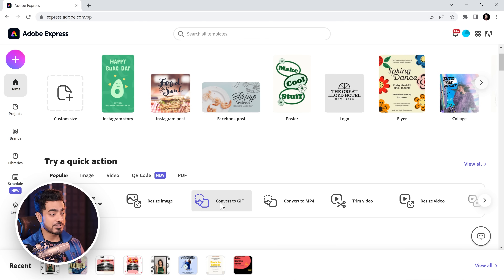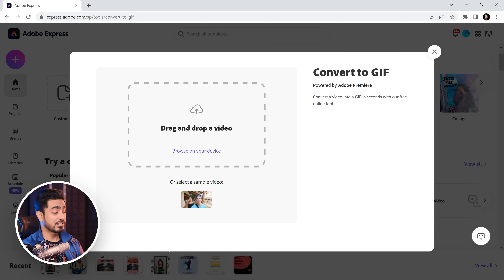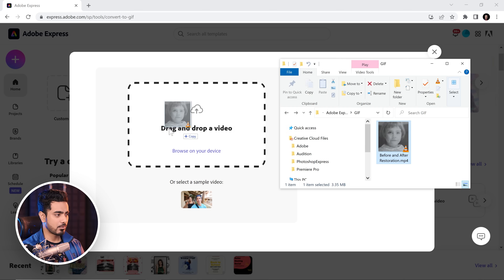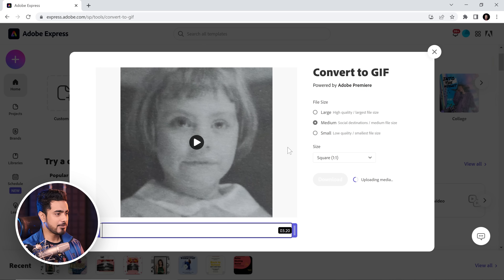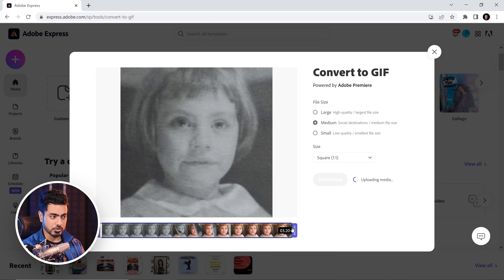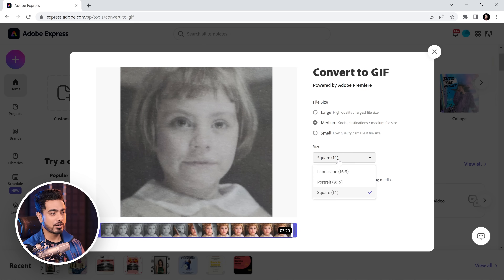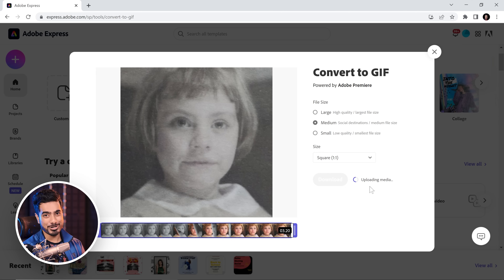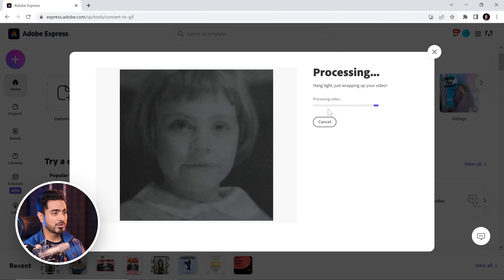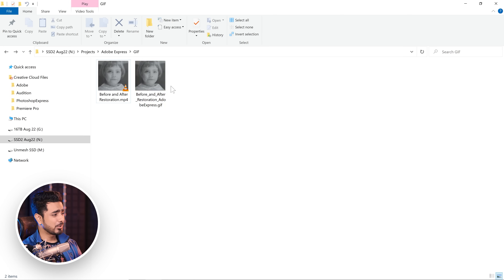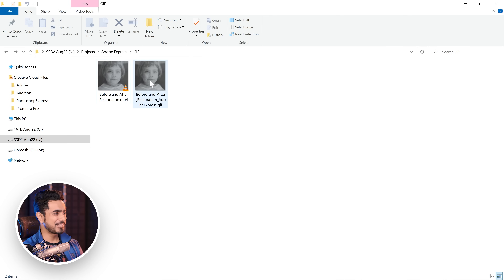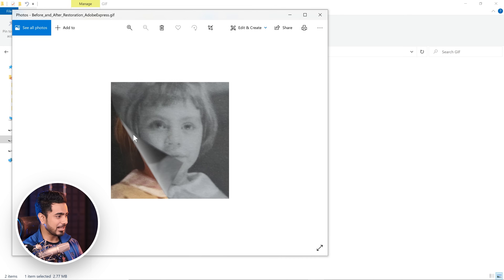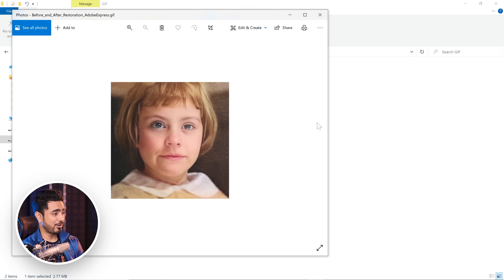So let's say you want to convert a video to GIF — click on that, drag and drop your video right here, and choose the file size. You can also trim it from right here. Once you're ready, you can choose the size and click Download. It's uploading right now — now it's done. Simply click Download, it will process. We chose the medium size and have a look — it's just 2.77 MB. And if you click on it, it will just keep on looping.